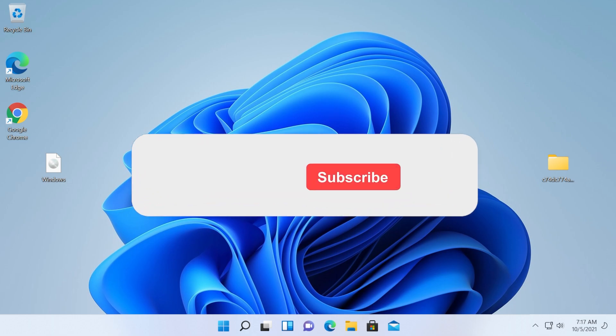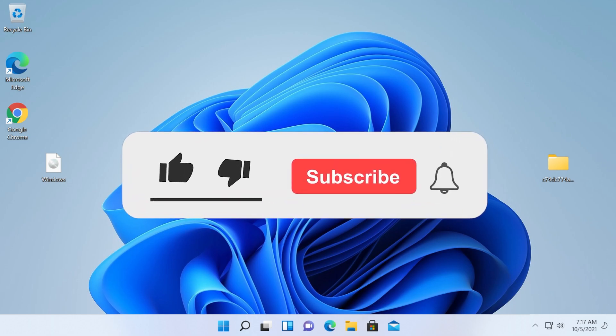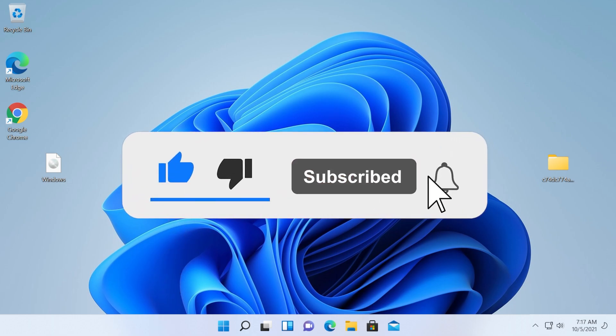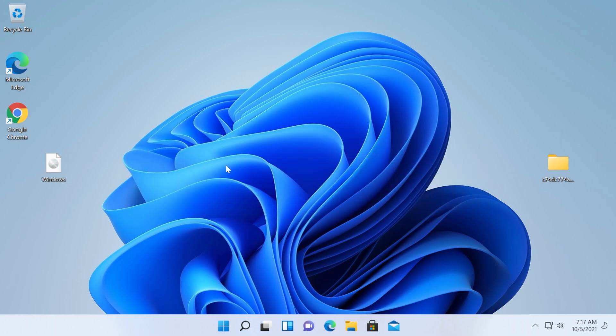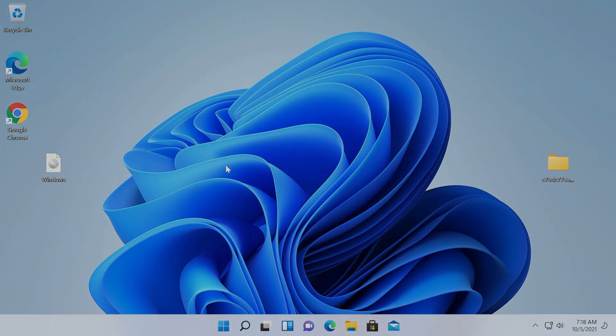This was the video for today. If it was useful, don't forget to leave a like down below and also subscribe to the TechBased channel with the notification bell activated so that you won't miss any future uploads like this one. I was Emmanuel from TechBased. Until next time, have a nice day.